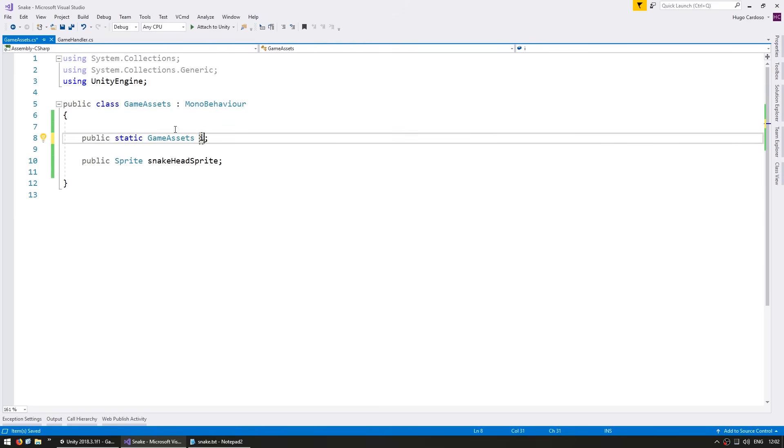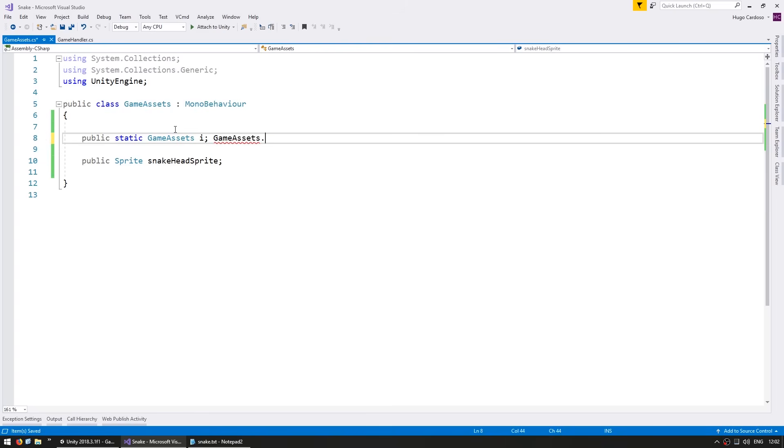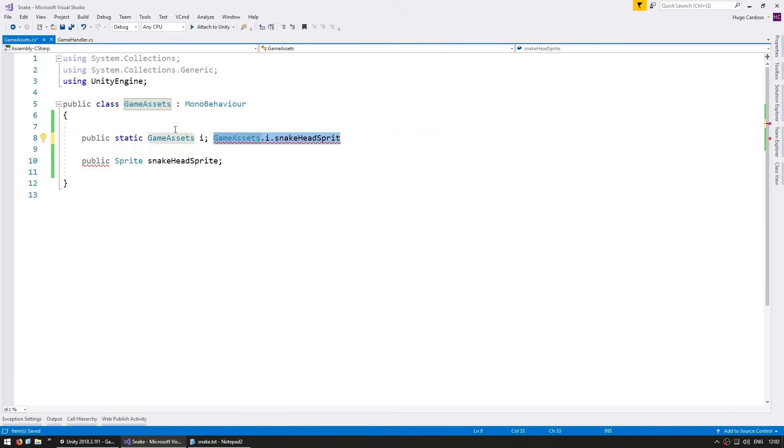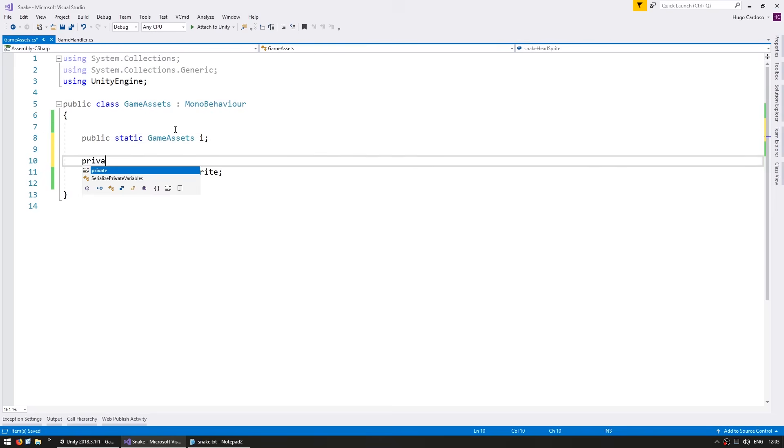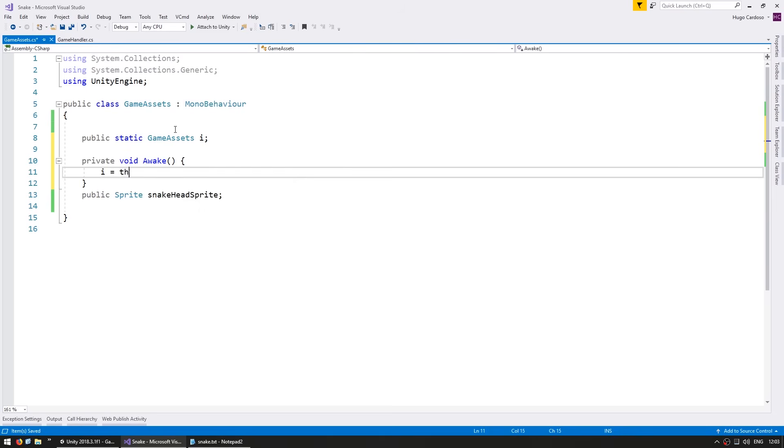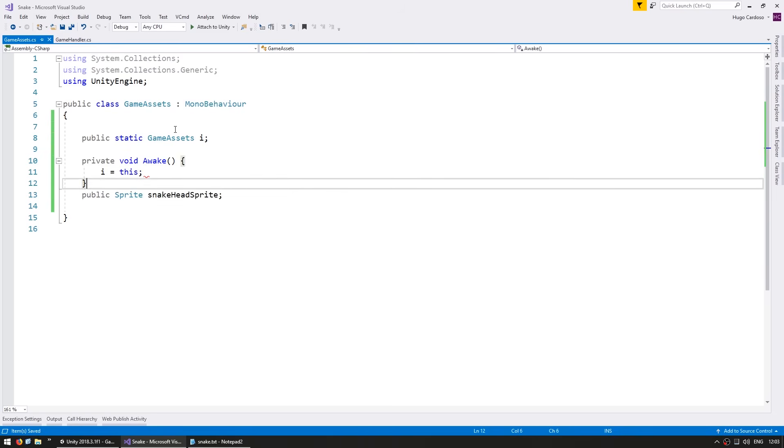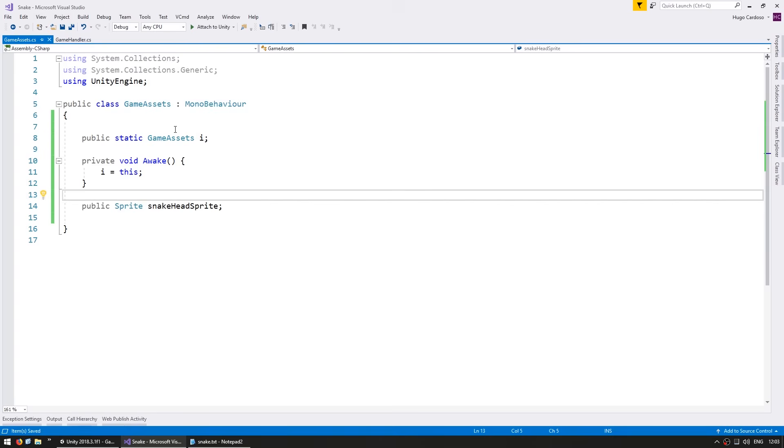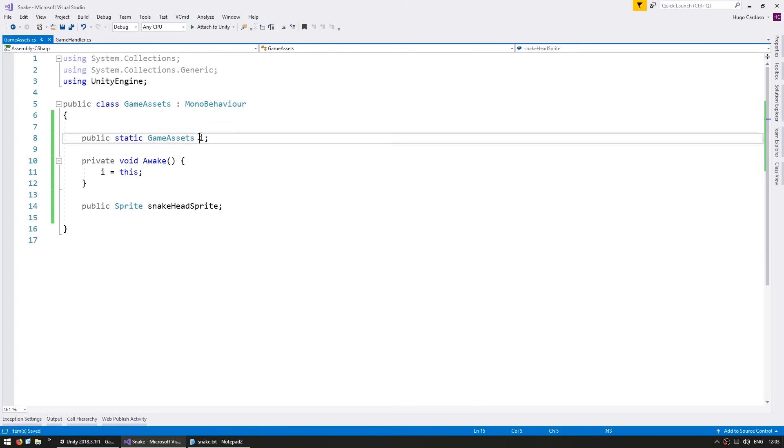However, in this case and this case alone, we're going to make it just 'i' in order to make our code easier to write. Again, in any other case you should give a proper name to your instance variable. This is a very unique exception, just so that elsewhere we can simply do GameAssets.i.snakeheadSprite. If you make a static instance outside of this, you should give it a proper variable name. We have a static variable for our instance. Now we need to make a private void awake, and inside our awake we set the instance to this.